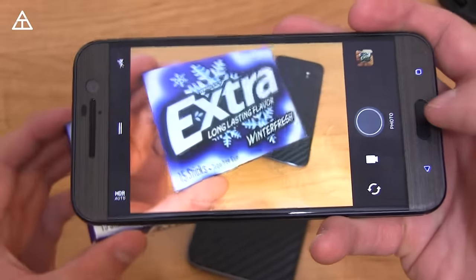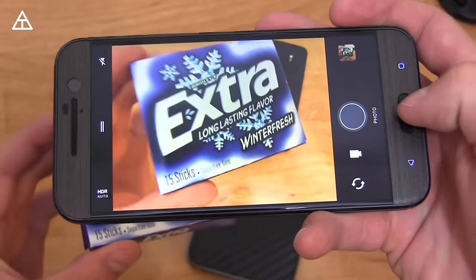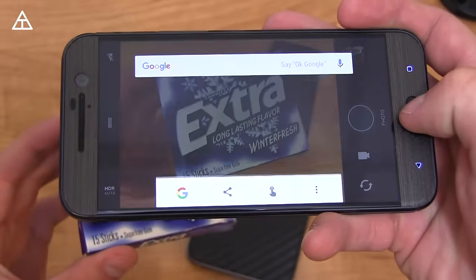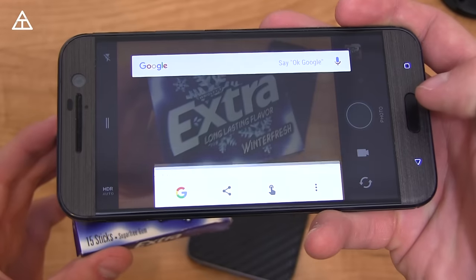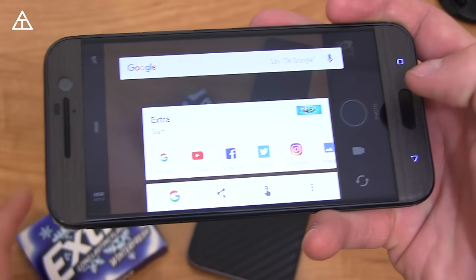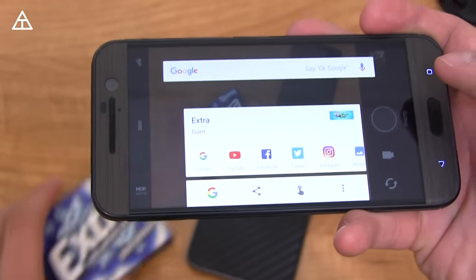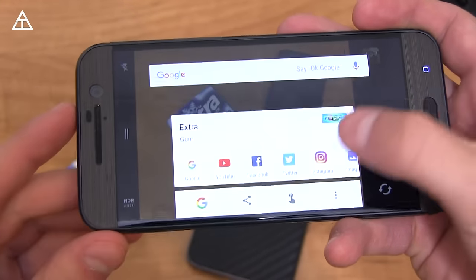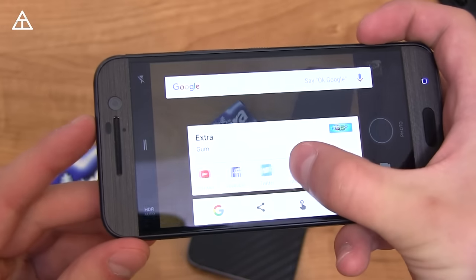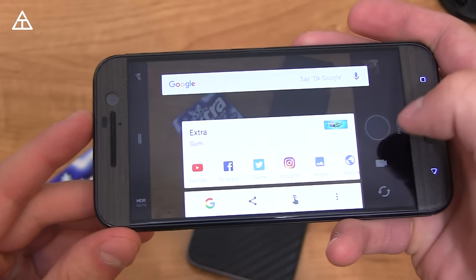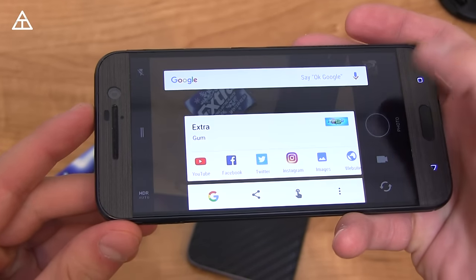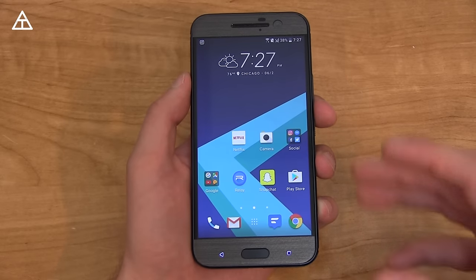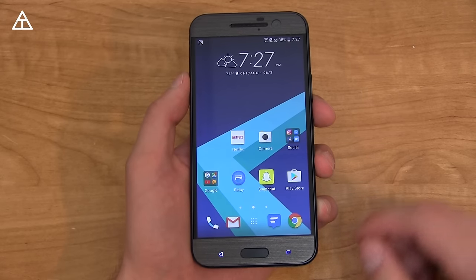You can also use the camera viewfinder with Google Now on Tap. Check this out — here's a pack of gum. I press and hold the home button, and there it is: Extra Gum. It read what my camera viewfinder was looking at and gave me contextual information about Extra Gum.